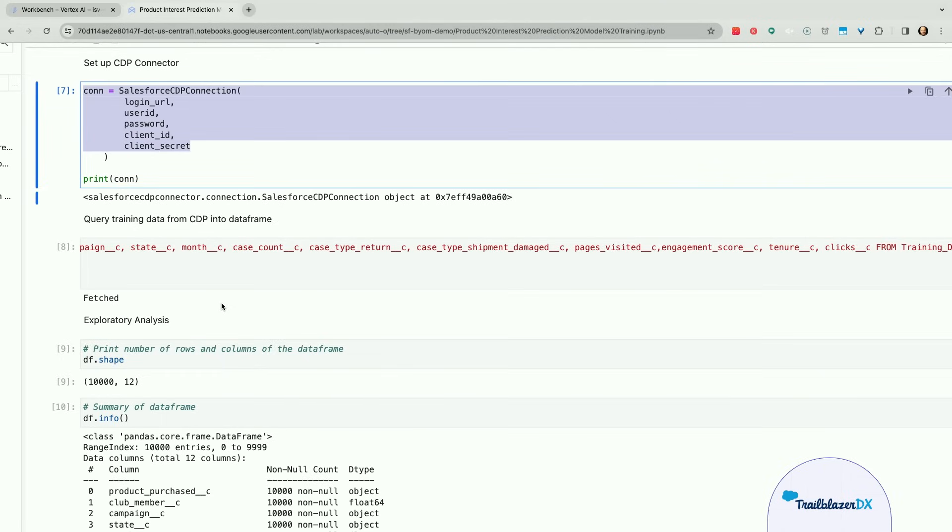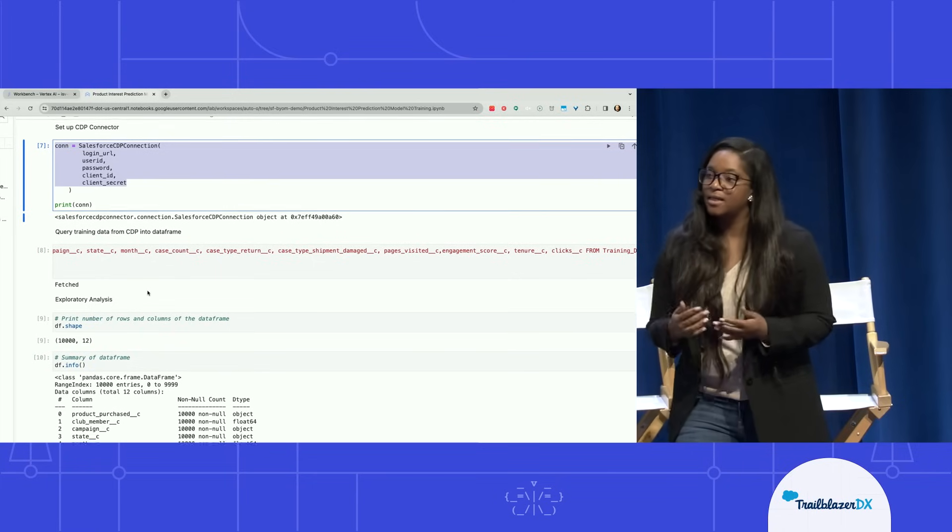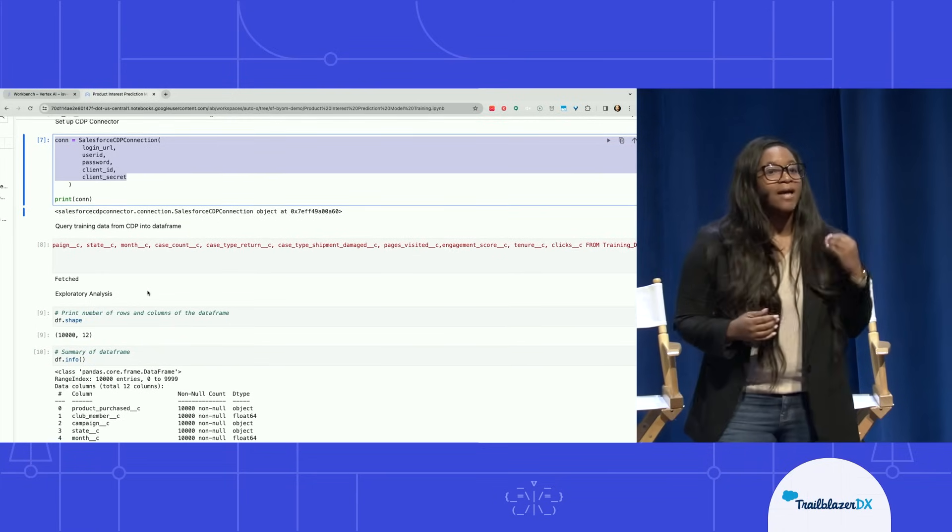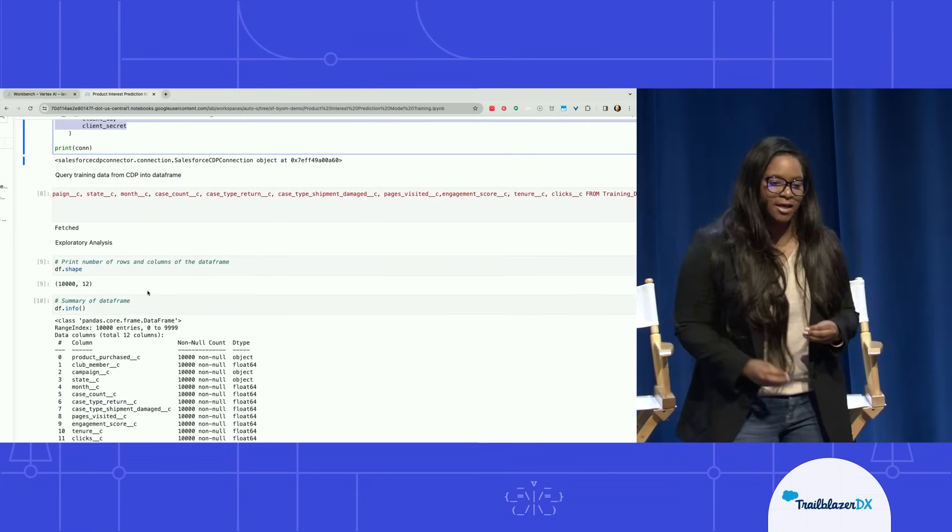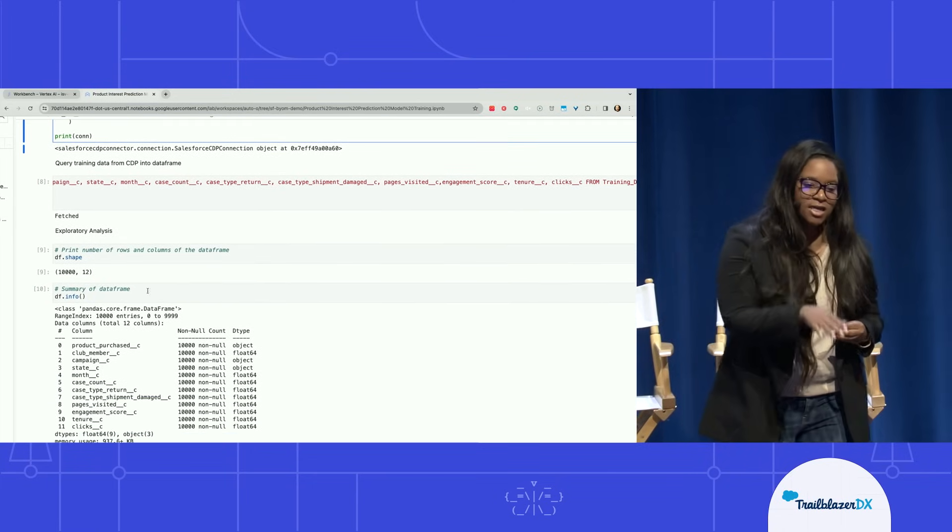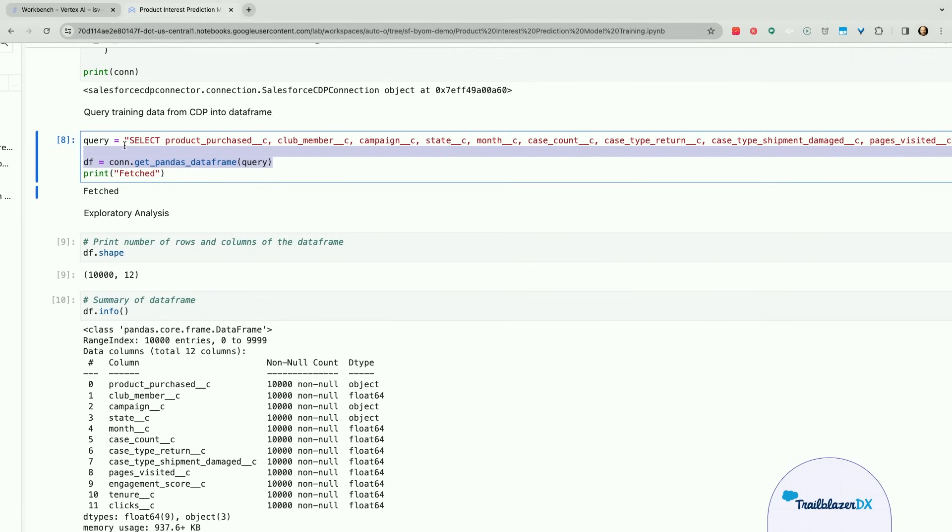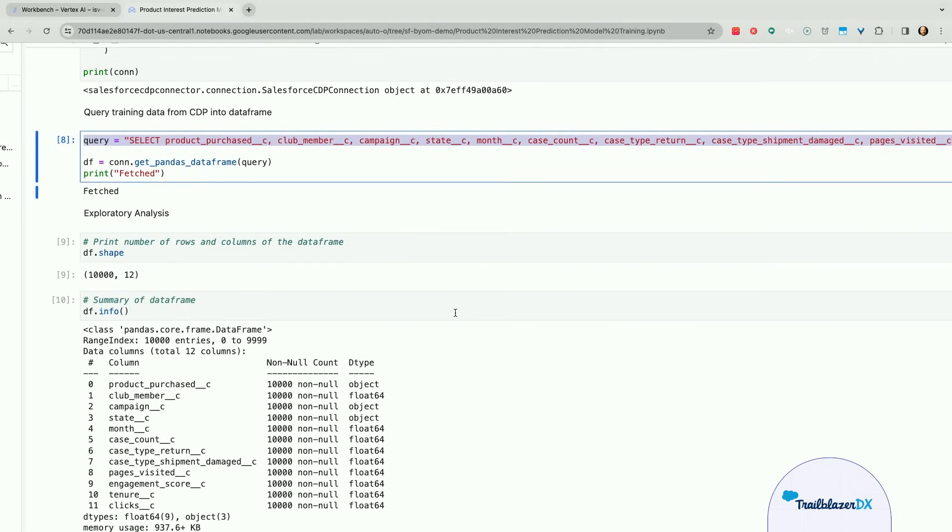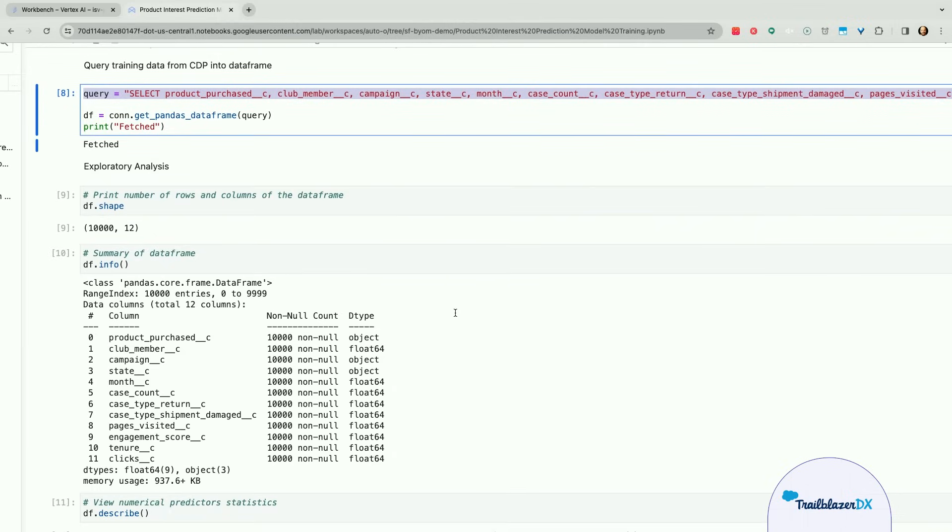From there, we have a Data Cloud Python connector that enables you to make the connection between Vertex AI and Salesforce Data Cloud. That connection then enables you to access Data Cloud's Data Lake, which has Data Lake objects and Data Model objects. You can see here we have the ability to write a SQL query to fetch the data from one of our Data Lake objects, to pull that data into our Jupyter Notebook to be able to use it as a training data set for our Vertex AI models. Now I'm going to pass it over to Christian. He's going to walk you through more of the exploratory analysis that's happening in this Notebook, as well as how we're going to create the model endpoint and train the model.